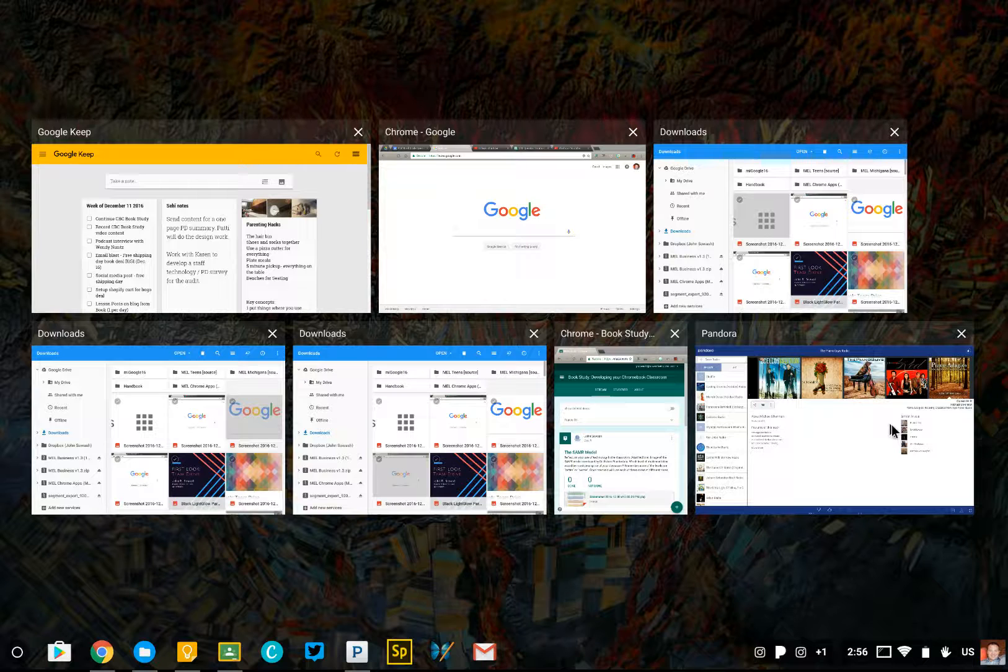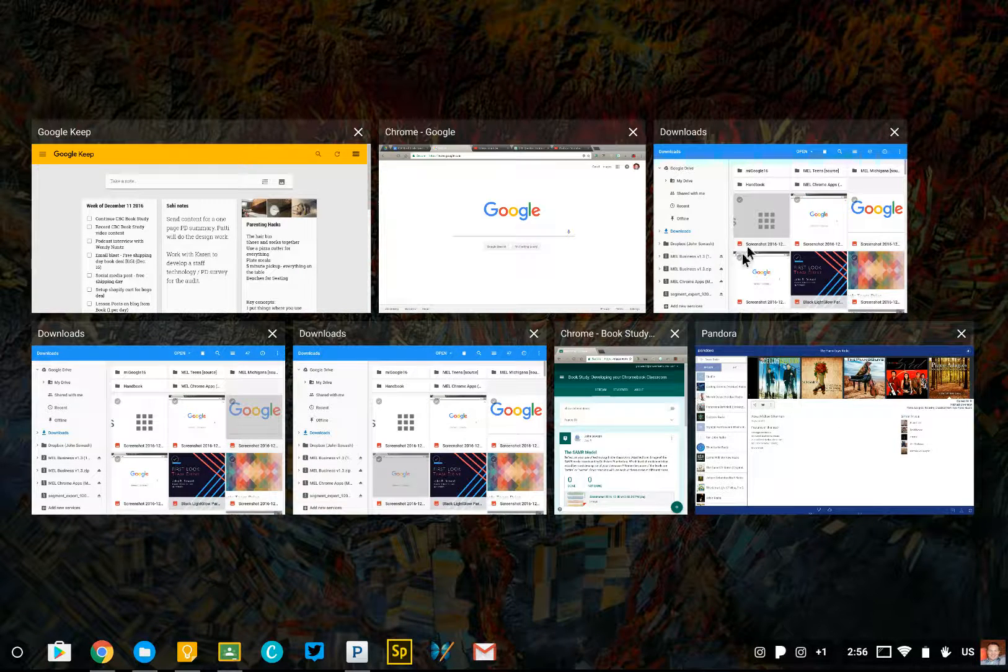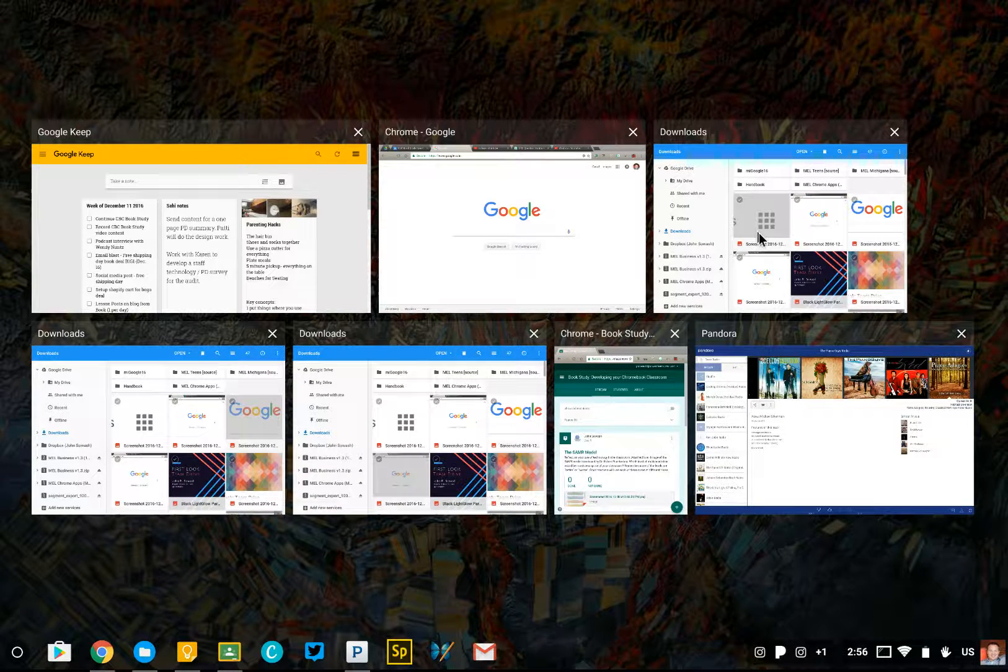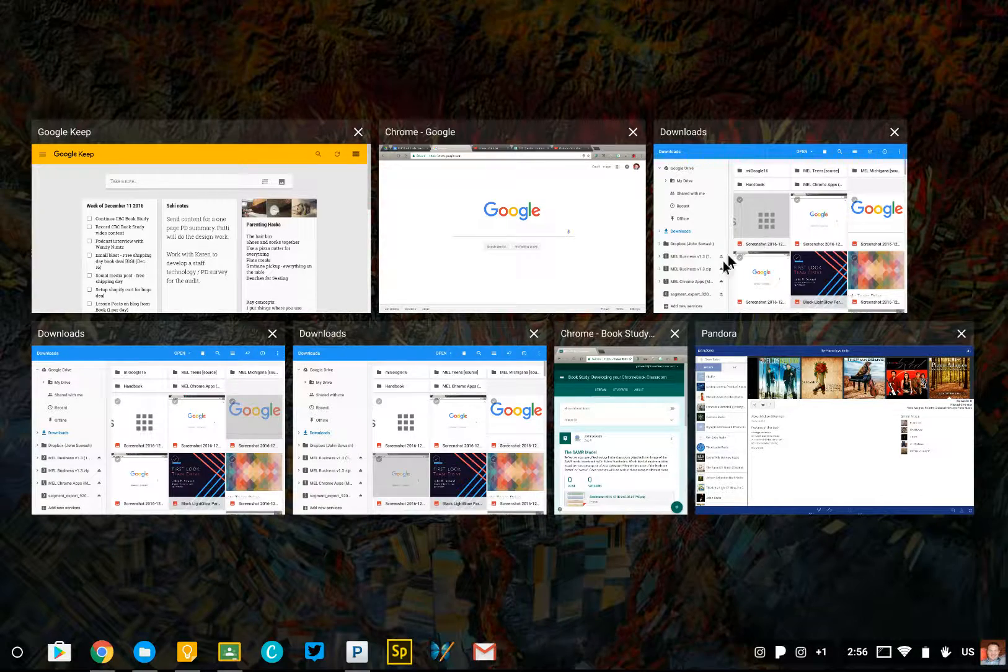This is similar to the Spaces feature of Mac OS X, and is very, very handy.